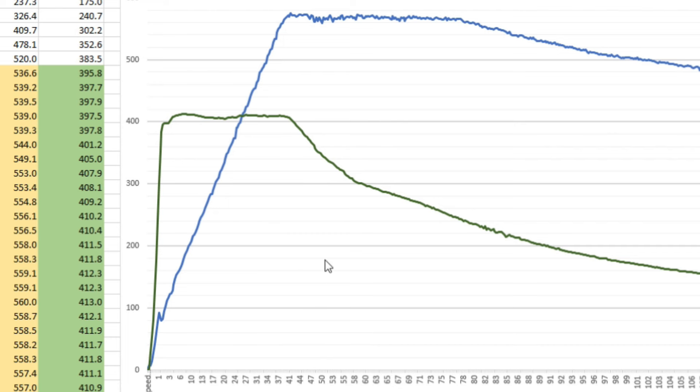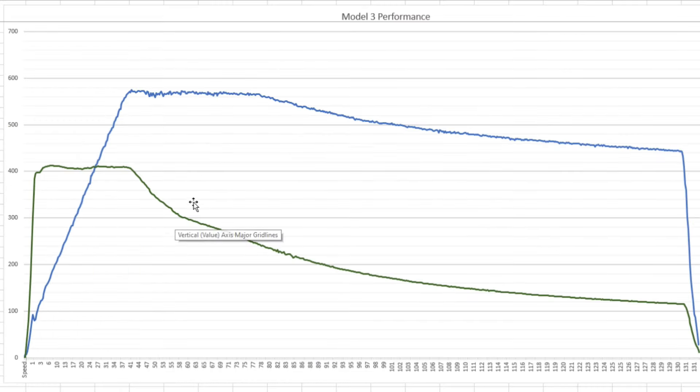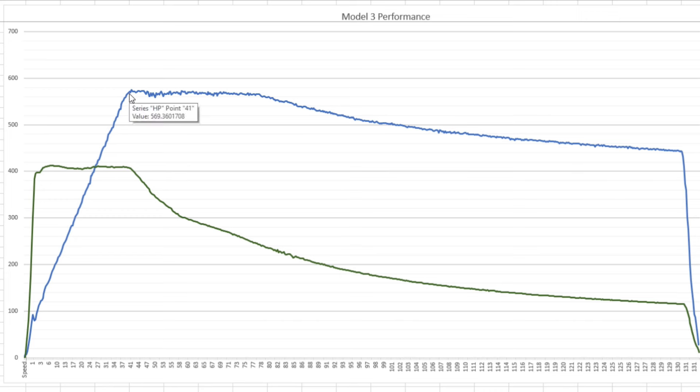And then it starts dropping off and drops off pretty rapidly. And then you see the horsepower though, horsepower hits its peak at about also 44 miles an hour.